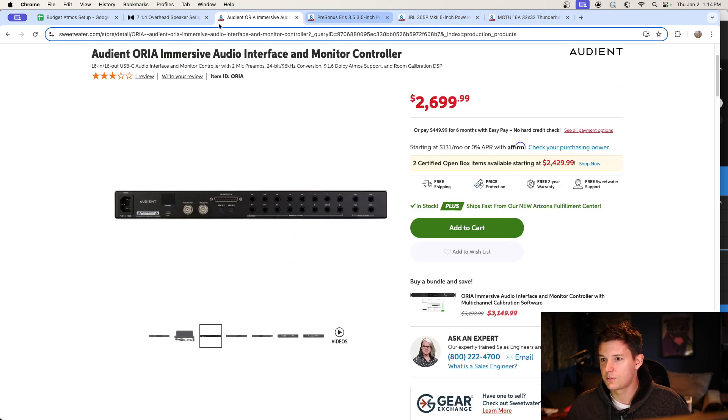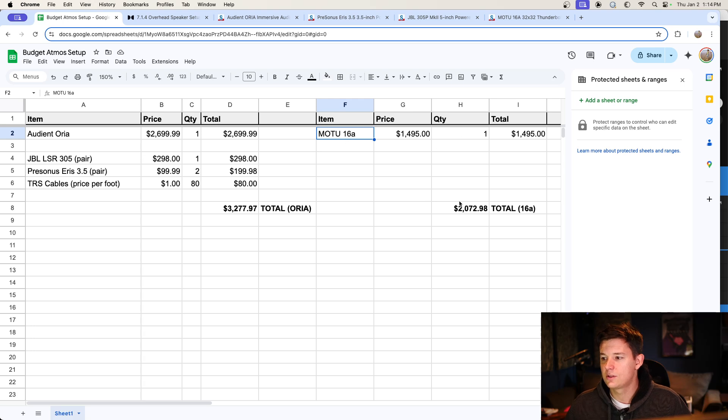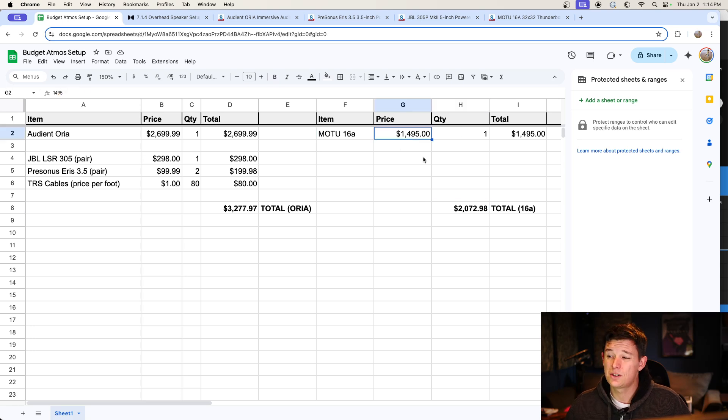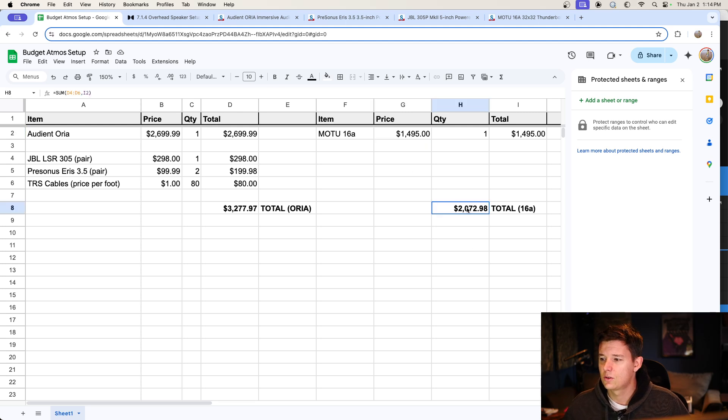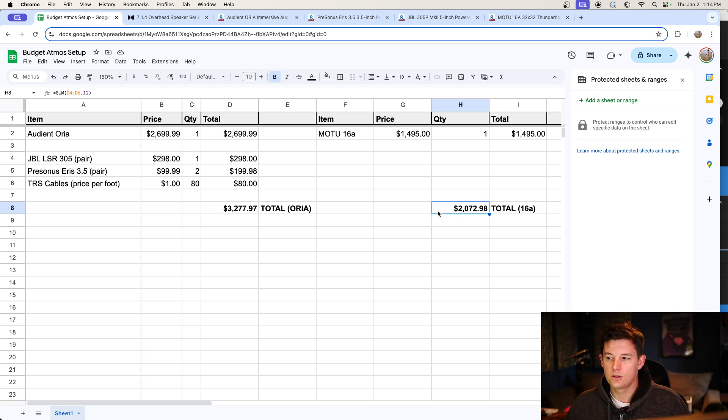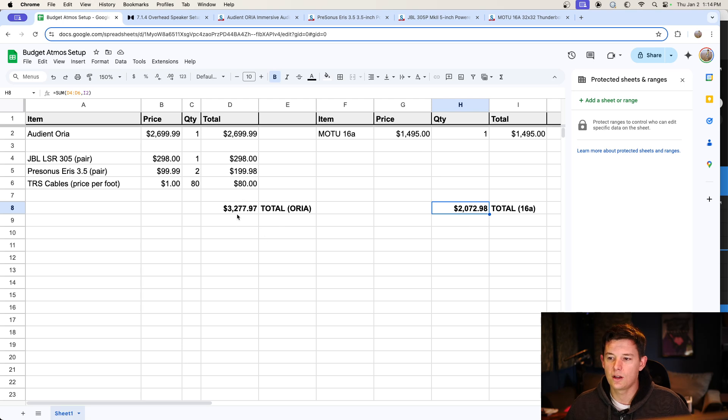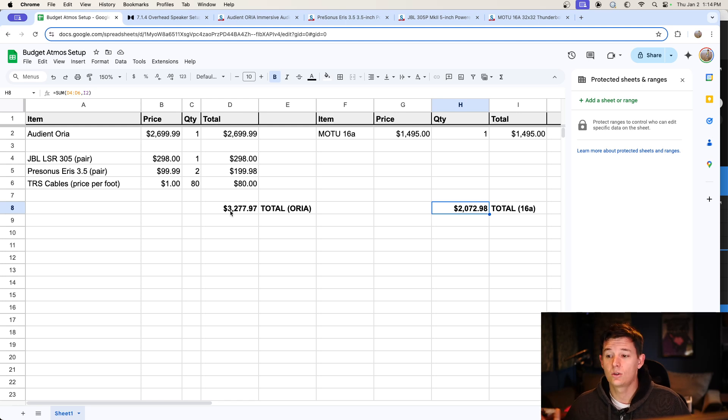So that was my upgrade. If you wanted to do the Motu instead, it's quite a bit cheaper, about 1200 bucks cheaper. So it would be $2072.98 for the 16A upgrade. So for two grand to upgrade to Atmos or with the Aurea, which is a little bit nicer, I think it's three grand and change.